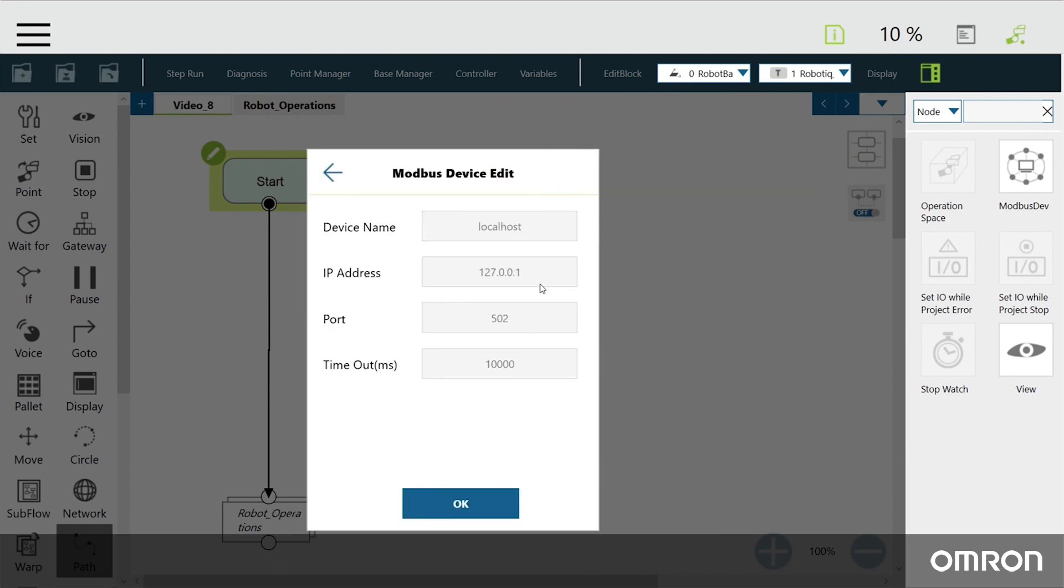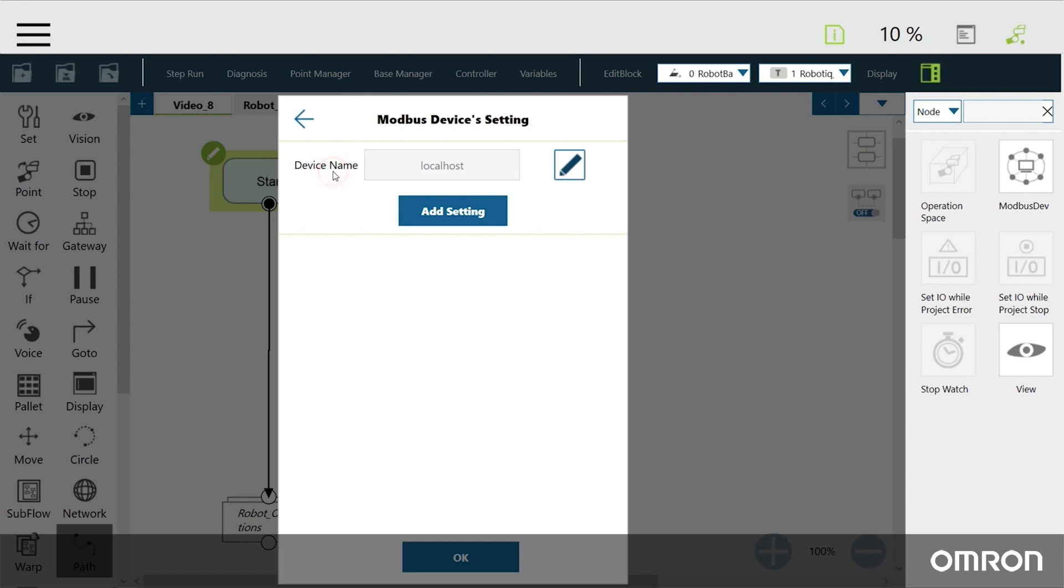This is the COBOT's local IP address, assigned to the Modbus port 502. To set up Modbus signals, click on Add setting.